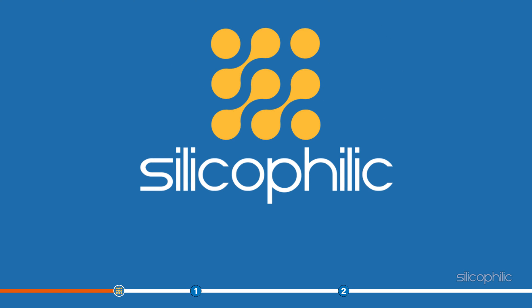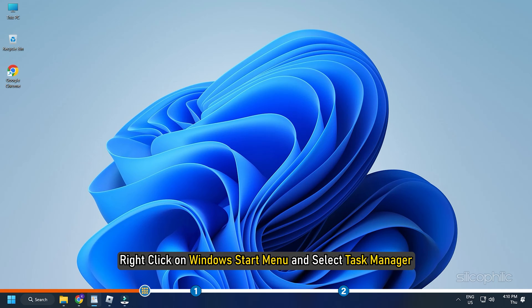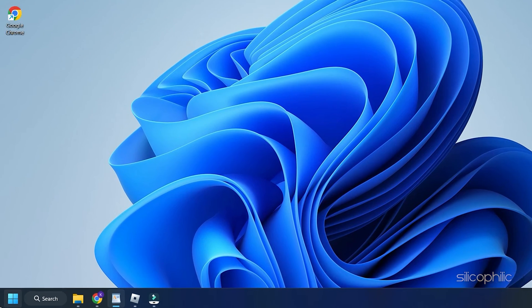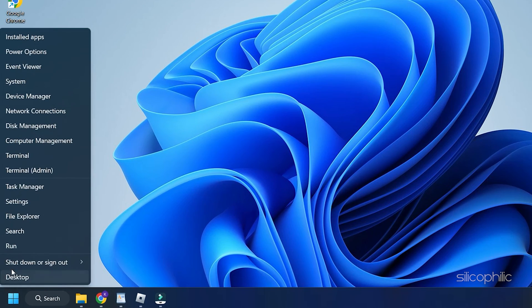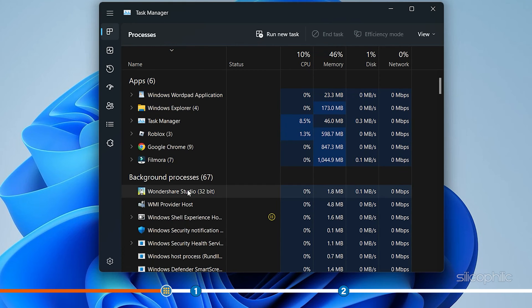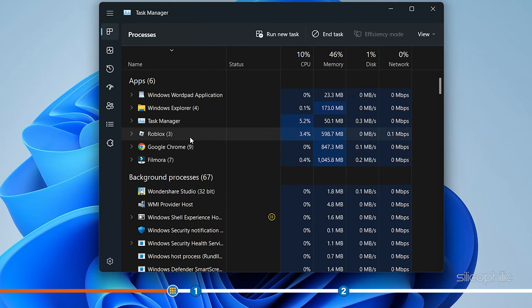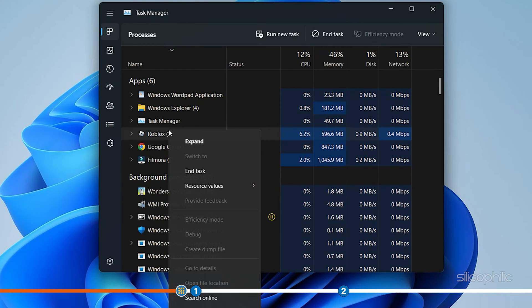Now let's jump into the solutions. Before we begin, you need to force close Roblox from running in the background. Right click on Windows Start menu and select Task Manager. Go to the Processes tab. Right click on each process related to Roblox and select End Task.